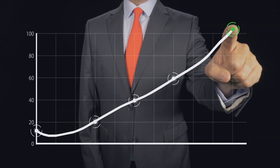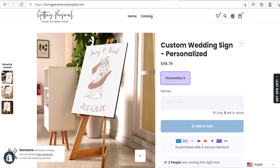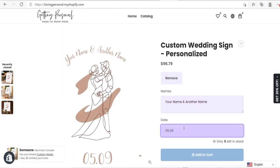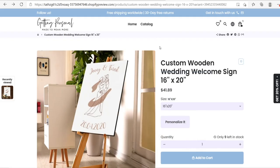Personalized products have absolutely been blowing up lately and I think they're going to continue to grow on an upward trend throughout 2021. So in today's full length tutorial I'm going to be showing you how you can use the Product Personalizer Shopify app to create beautiful personalized products that you can start selling on your Shopify print-on-demand stores. Let's take a look at the products we will be building in today's tutorial.